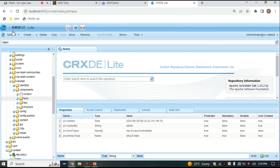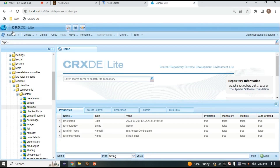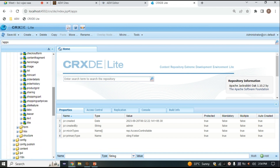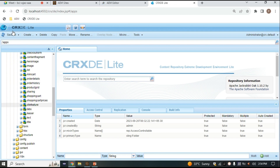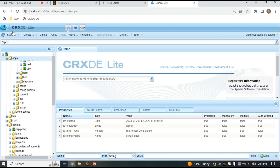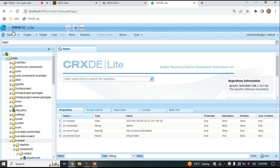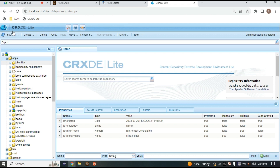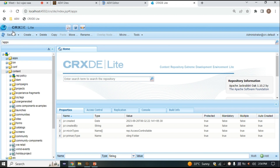Inside the components folder, whatever we discussed about components is stored here. For example, if you need a button somewhere, it comes from this components folder. You can have a carousel, a checkout form — those are customized — but there are also out-of-the-box components like title and text. We basically have two types of components: core components and foundation components. Core components are the advanced or latest components stored inside apps, while foundation components are older and legacy.